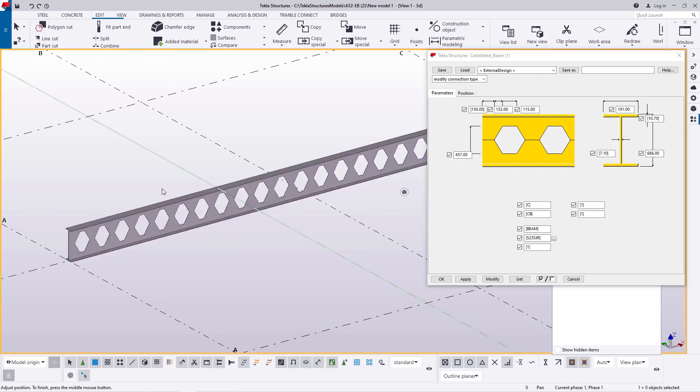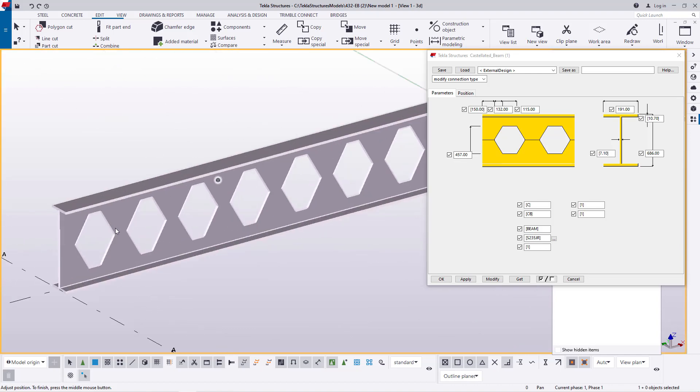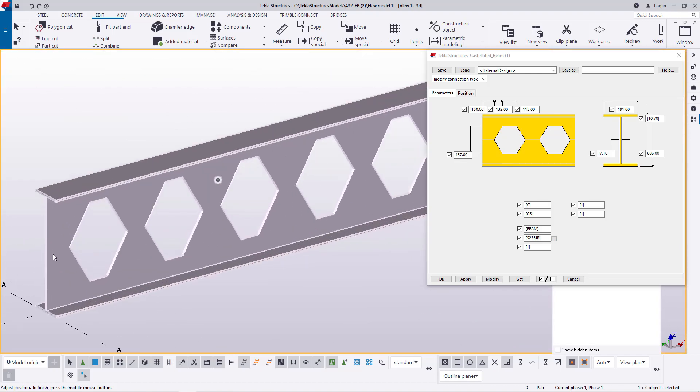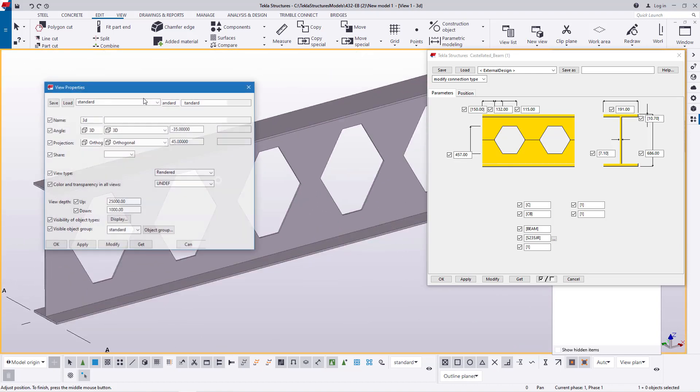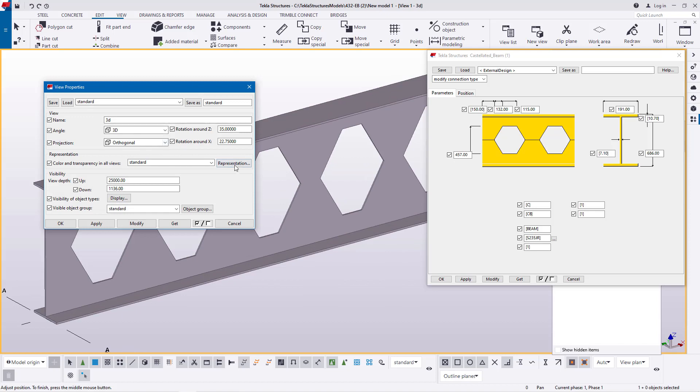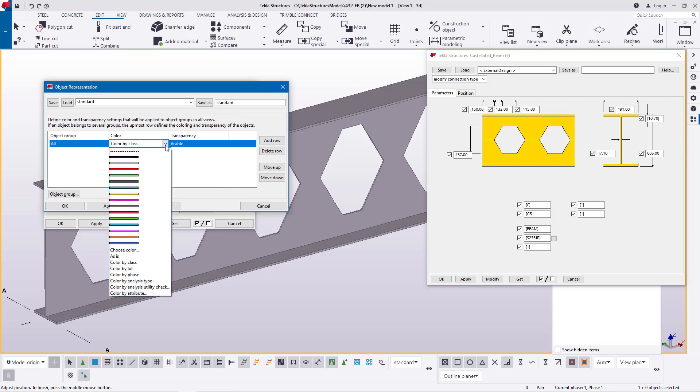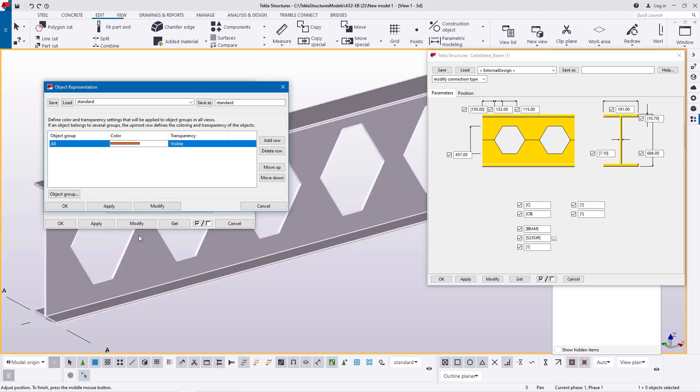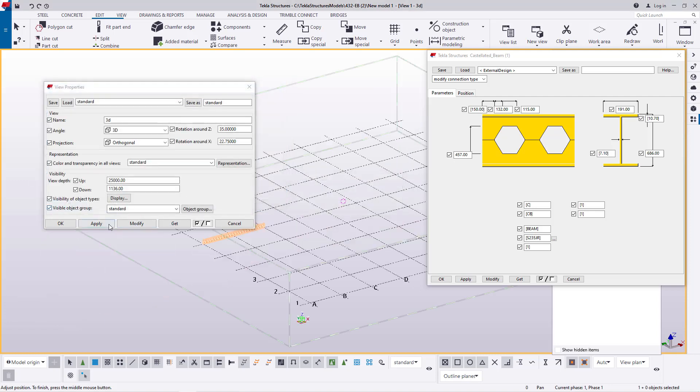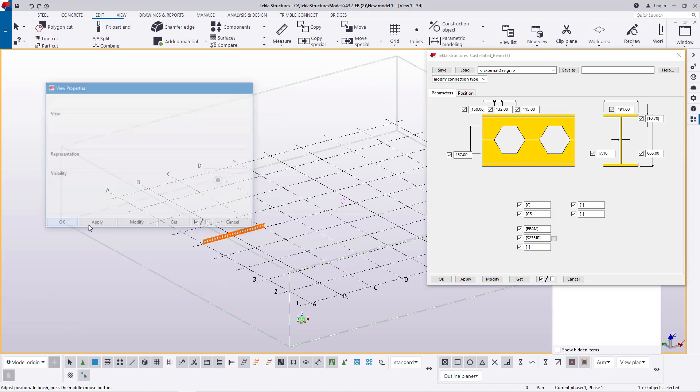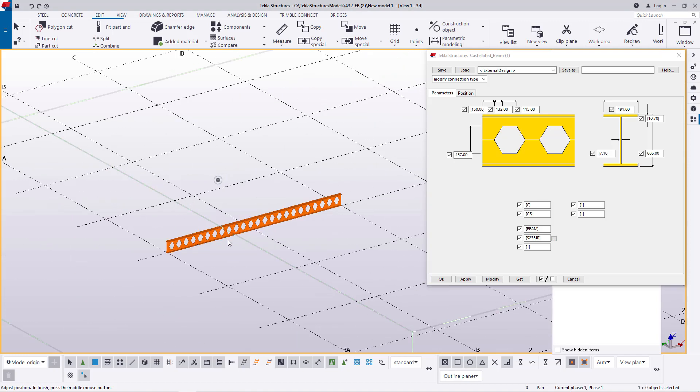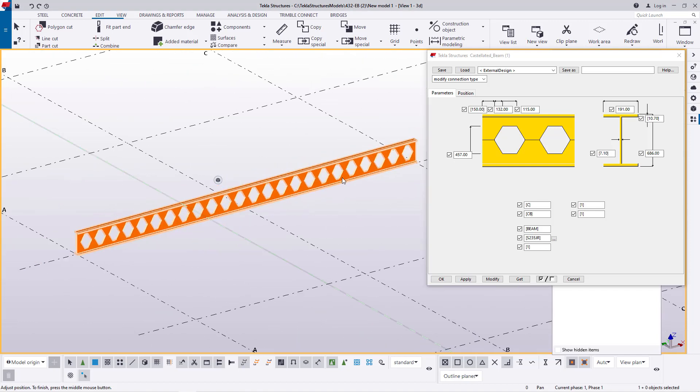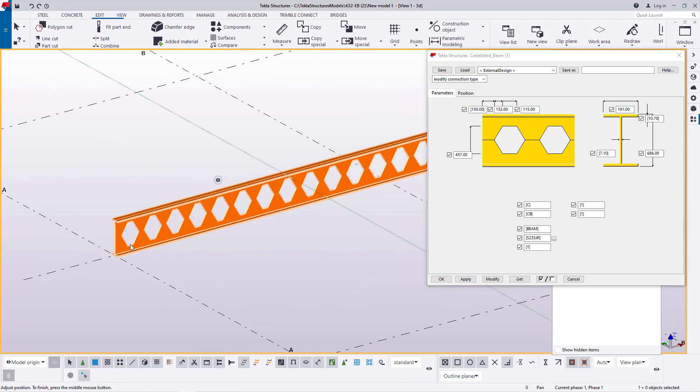Now we want to change this color. We'll double click on the screen, come to representation here, then come to color. Under color, click the drop down arrow and pick that. Then click modify, apply, and give it an OK. Apply again and zoom close. This is what we have now.